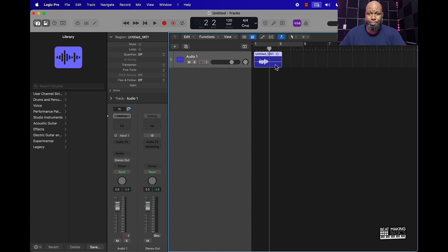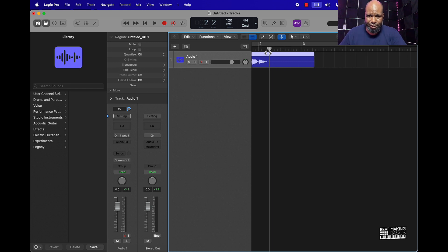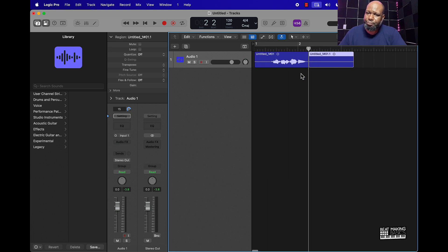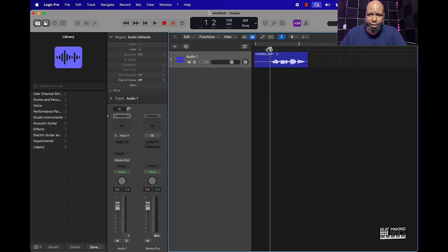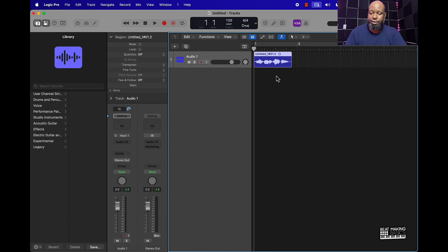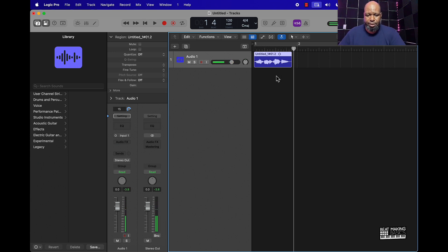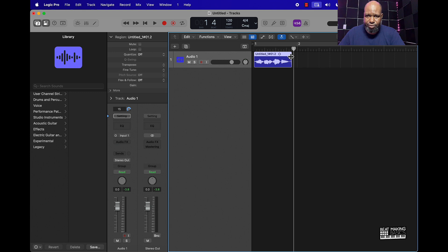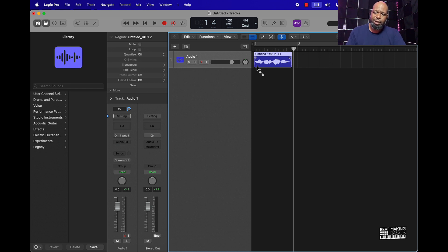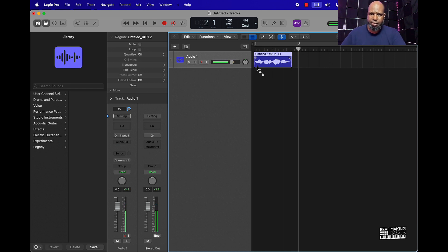Now that we have our tag, I'm going to come over here and use the playhead to trim off the ends — push Command T right there, then take it over to the beginning and do the same thing, Command T. Another thing you can do is push the letter T to bring up your tools, then go to the Fade Tool and put a little fade on the clip. Sometimes there are pops at the start and end of audio, so you want to make sure you fade those out.